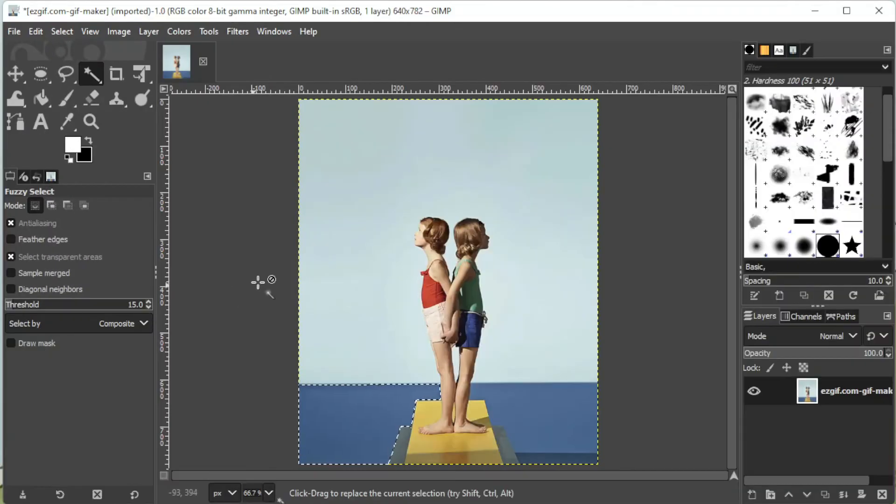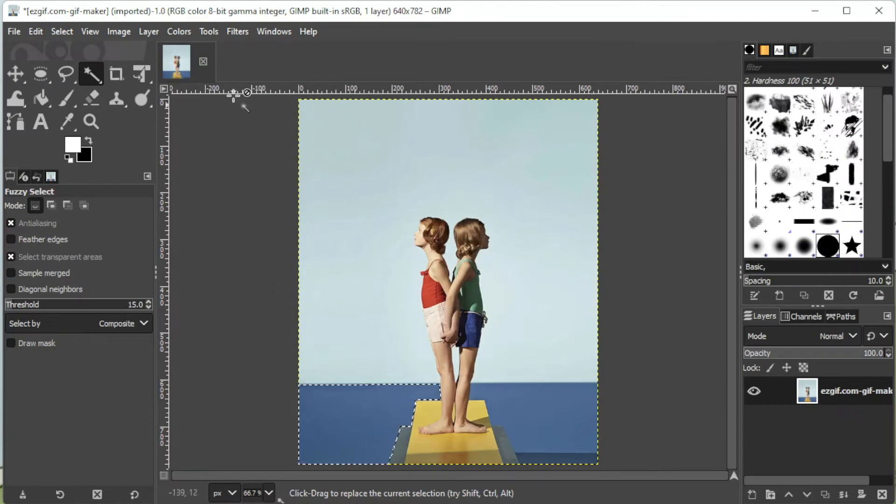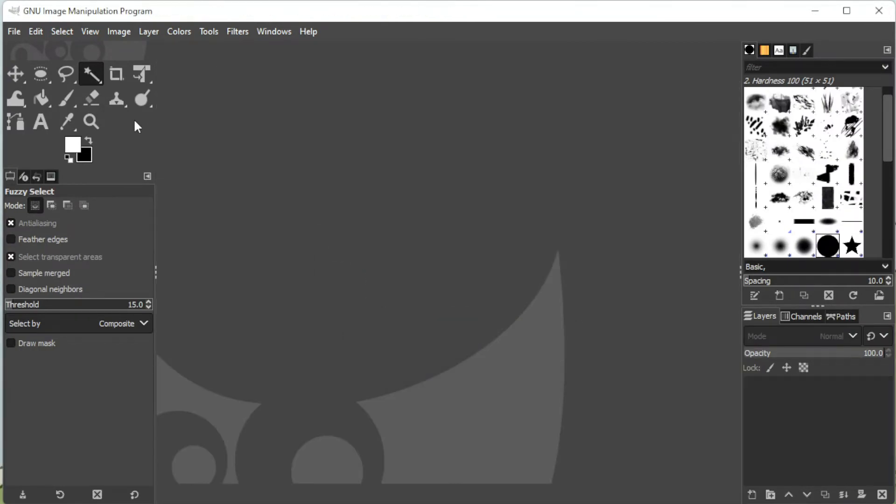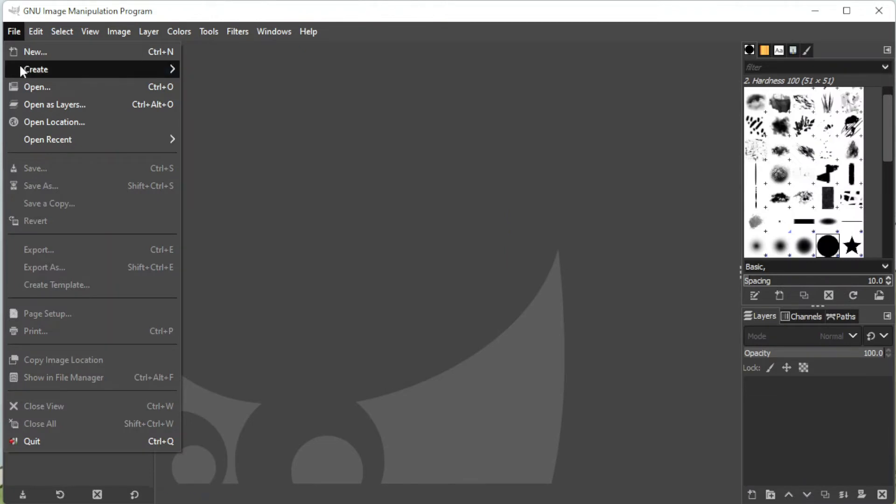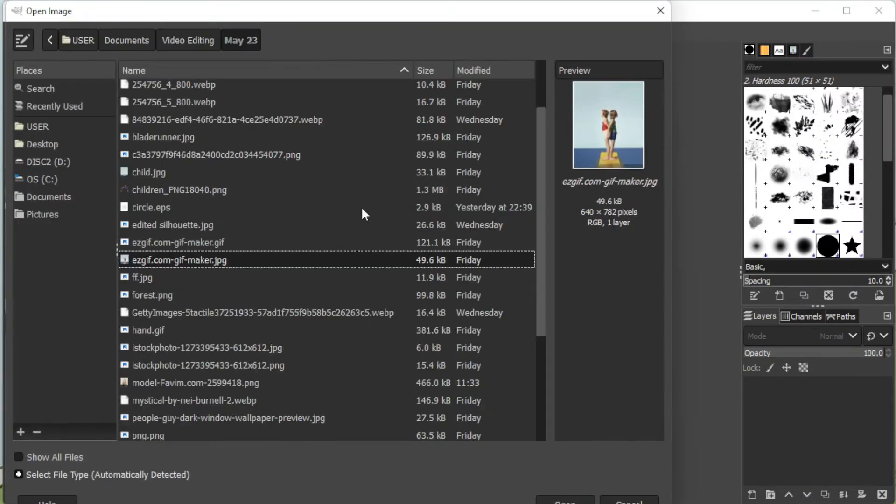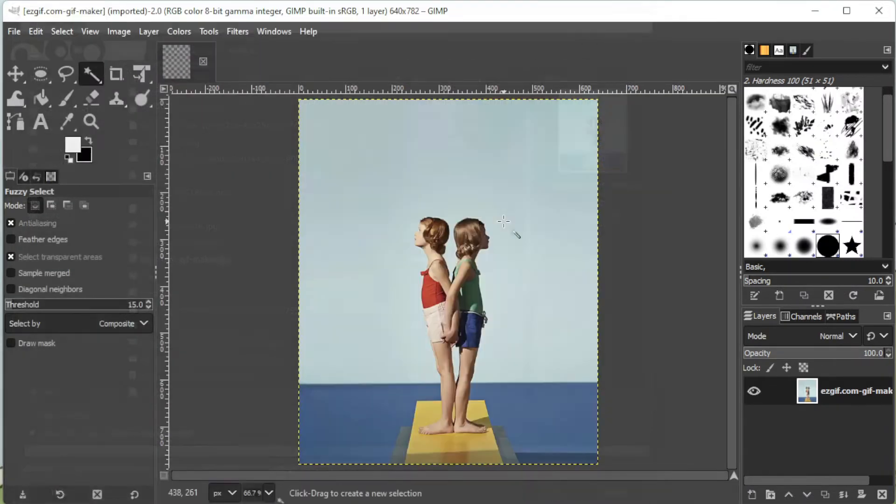However, this method can only turn off the layer boundary outline in the photo you're currently working on. If you close the image and open a new one, the layer boundary outline would be on once again.